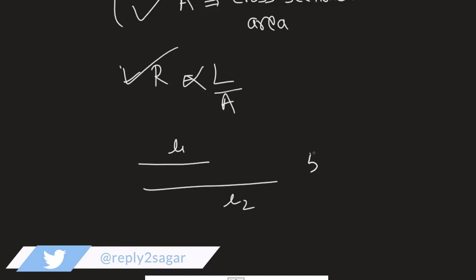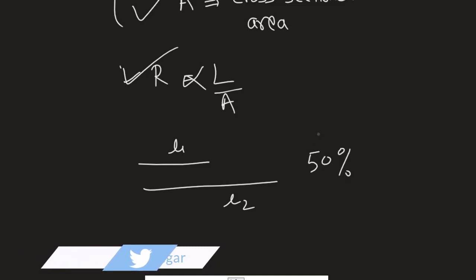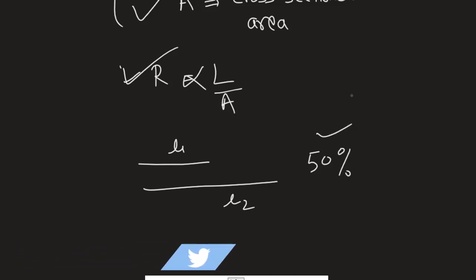If the increase in the length is 50%, then it doesn't mean that the resistance will also increase by 50%. The reason being, when you stretch the wire, cross-sectional area is gonna reduce. That is why, even if the resistance and length are directly proportional, because of this cross-sectional area factor, they are not increasing or decreasing in the same proportion.